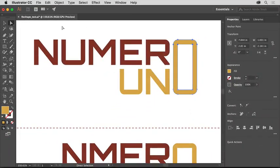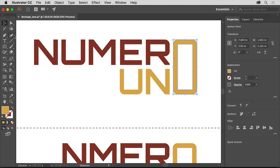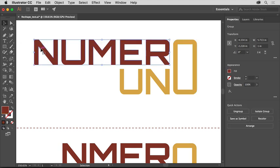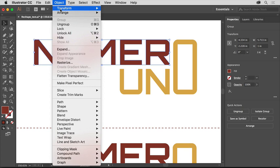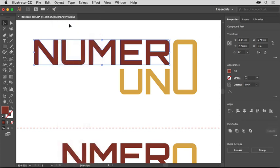Select the Selection tool and click the Numer text to edit it. After outlining text, it becomes a group of shapes. To move the letters independently, not as a group, you'll ungroup them by choosing Object Ungroup.